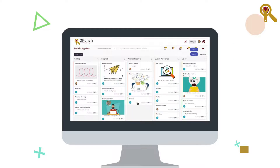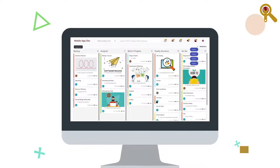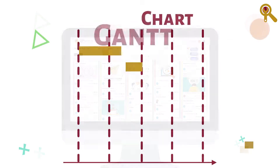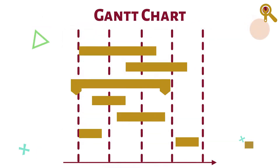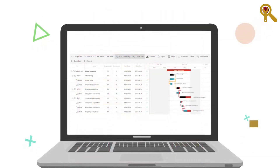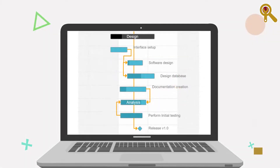Gantt chart: advanced scheduling of all project activities to set appropriate dependencies and define an overall timeline.